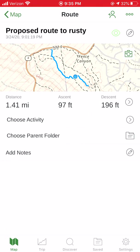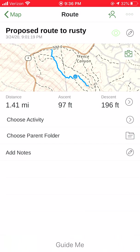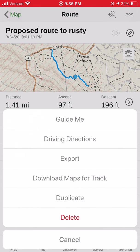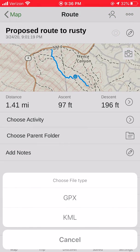Now I'm going to touch the three dots in the very top right corner, and then I am going to choose Export. I'm going to dump this over into Google Earth.